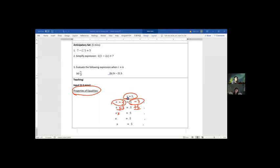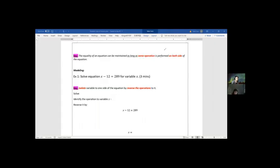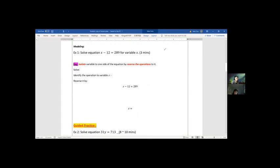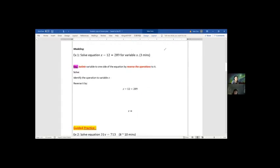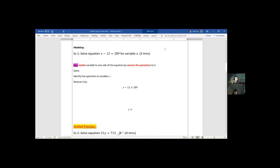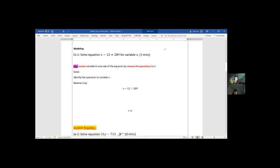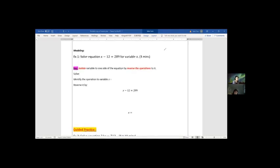All right, I'm going to show you how to solve one equation and hopefully you can do something by yourself. We have one equation here to be solved. Can you read this equation for me? Solve equation x minus 12 equals 289 for variable x.